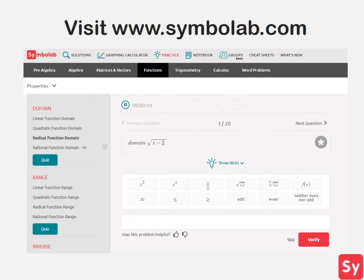As long as you can remember the steps of finding the domain of a function and the definition of a domain, you will master this topic. For more help or practice on this topic, go to www.symbolab.com and click on the practice tab.